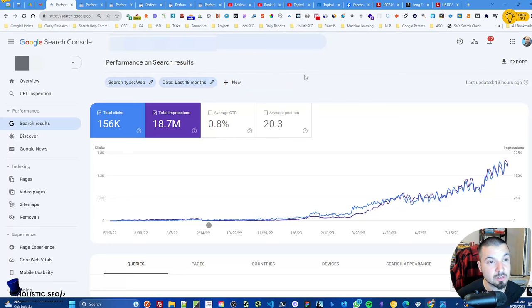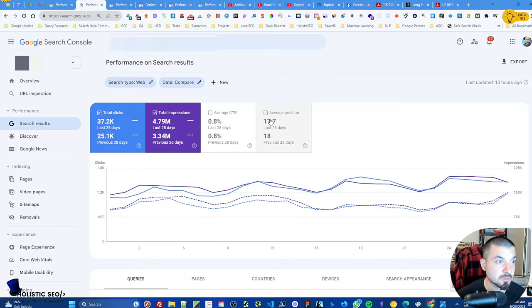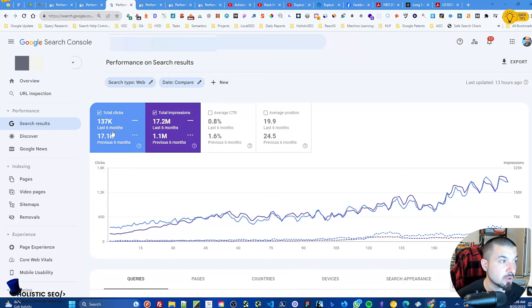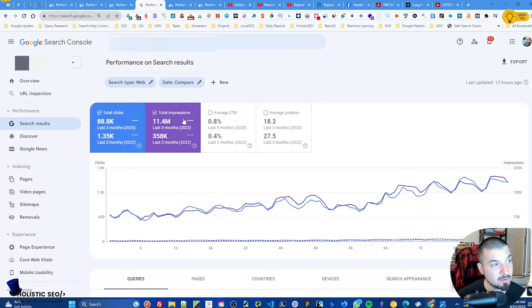Let's check the comparisons before the suggestions. In the last 28-day comparison, impressions have increased significantly, average position is better, and CTR is fixed — meaning we are ranking better. In the last month comparison, traffic increased more than six times and impressions increased like 17 times. In the year-over-year comparison, traffic went from around one thousand to eight thousand, with very high impression and average position increases.